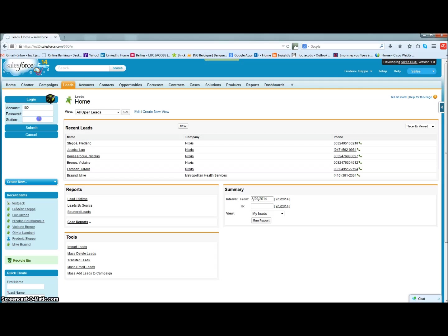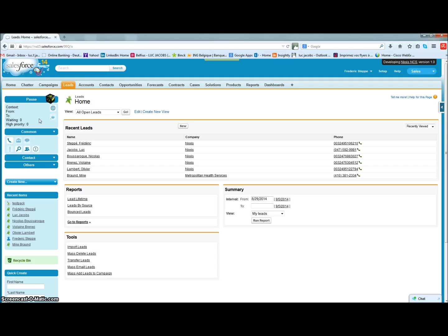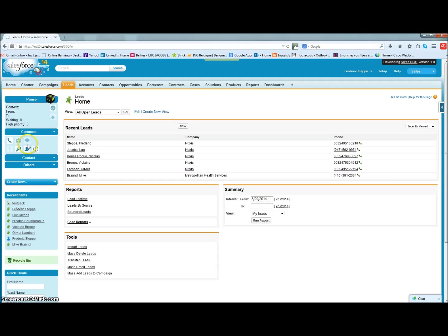Our side toolbar offers you the same functionalities as the Nixxis Contact Suite Agent interface. You can indicate that you are ready, ask for a pause, start the search mode, select your team, send an alert to your supervisor, and so on.